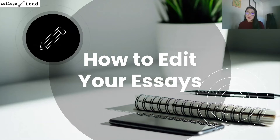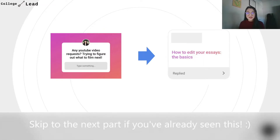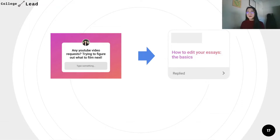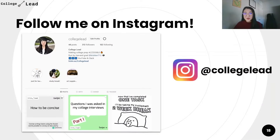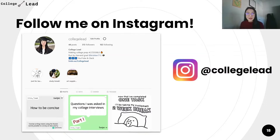Today I'll be covering part two, but before we get into that I want to share what inspired this series. The inspiration came from my Instagram account. I posted in my story asking for YouTube video requests, and one of my followers suggested how to edit your essays - the basics. If you'd like to get involved, follow me on Instagram for tips and tricks on how to apply for college, be a part of the videos I make, and join fun Q&As through my stories. It's just at College Lead.